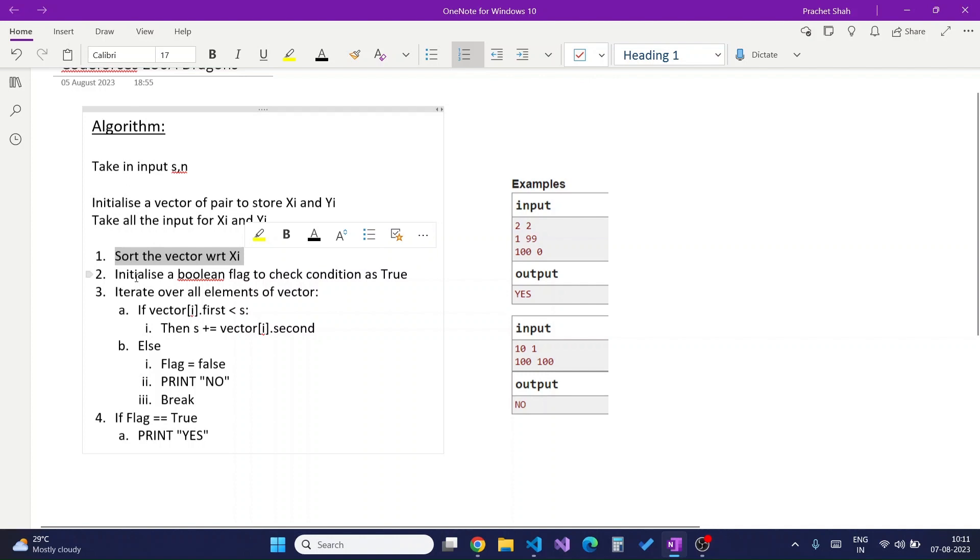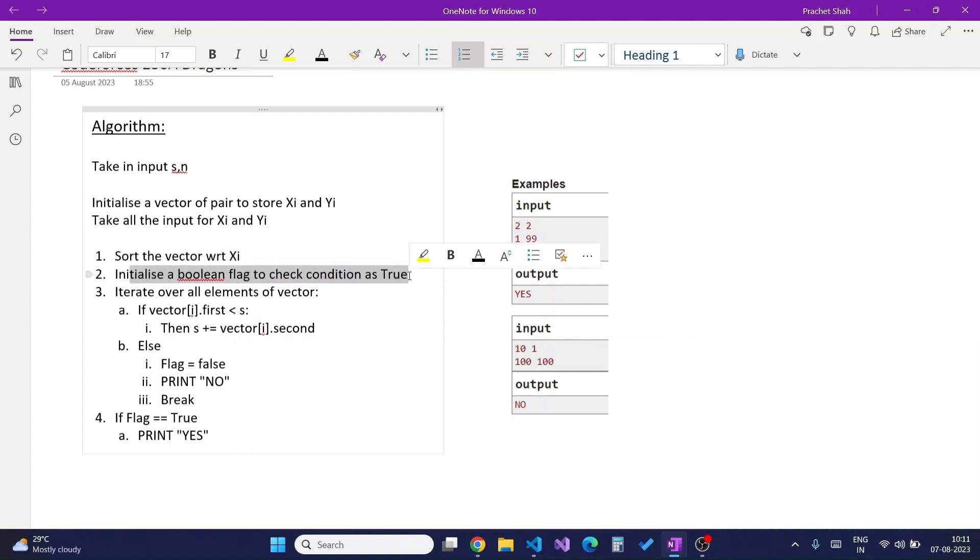Then I will initialize a boolean flag to check if the condition is true or not. If I am not able to defeat the dragon, then I will change the flag to false and won't print yes as the answer in the end.